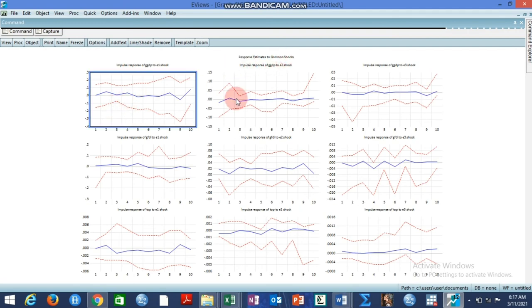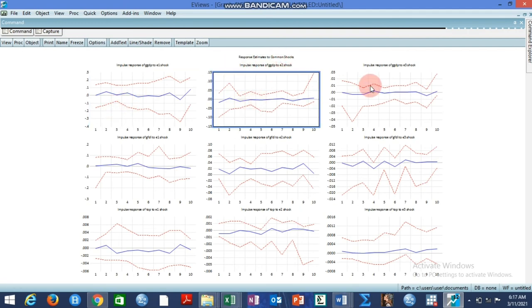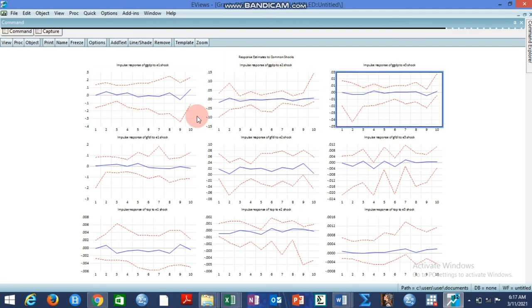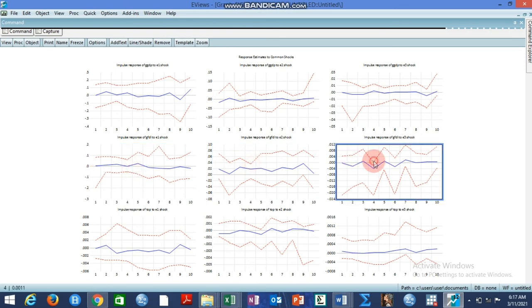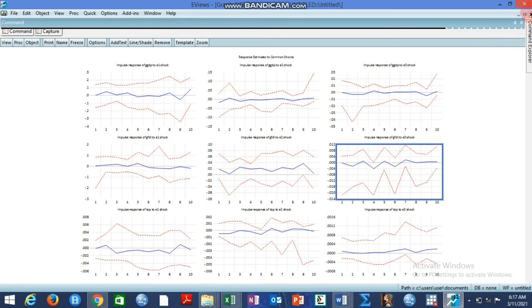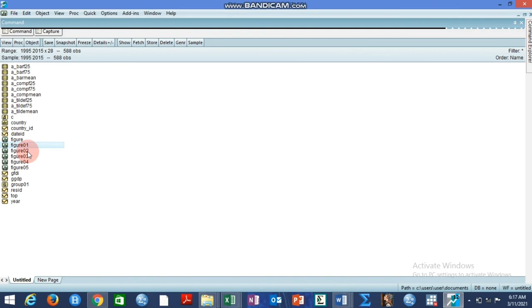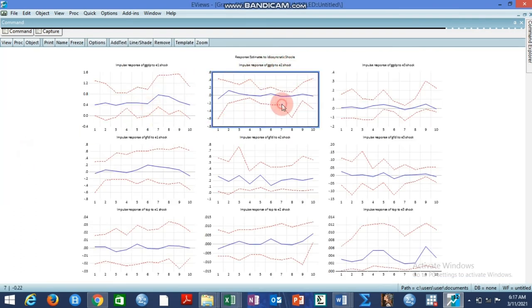After the composite shocks, we're still on impulse response shocks. This is common shock. You can see the result. This is based on common shock. The same result that came out before also came out now. This is common shock. The third one is based on idiosyncratic shock. This is the result based on idiosyncratic shock.